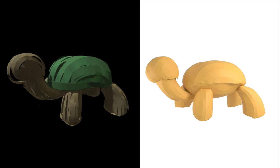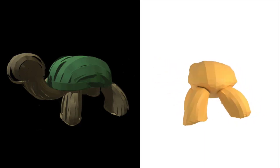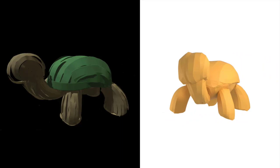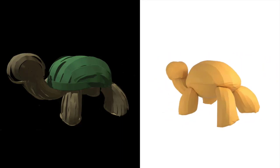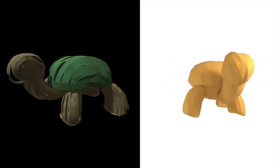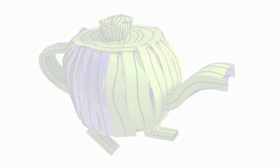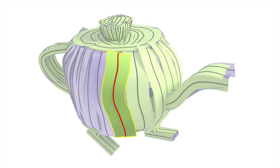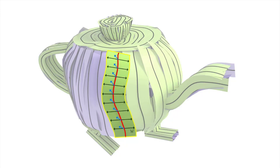We propose Surface Brush, a modeling method that enables users to convert these VR drawings into their intended manifold freeform 3D surfaces. The inputs to our method consist of dense collections of artist-drawn stroke ribbons, described by the positions and normals of their central polylines and ribbon widths.